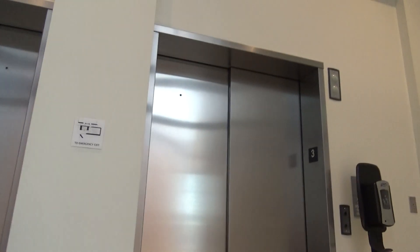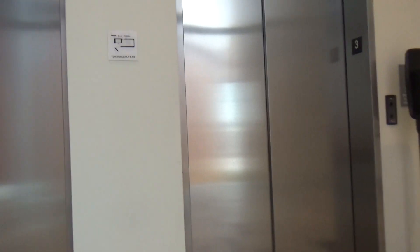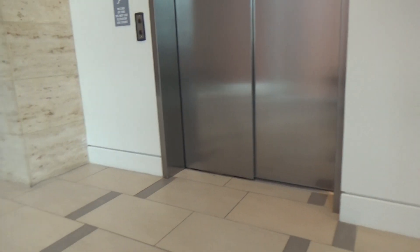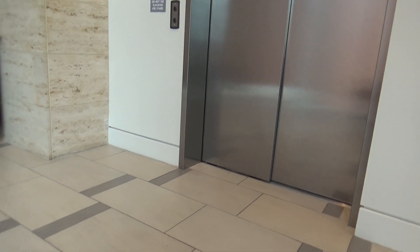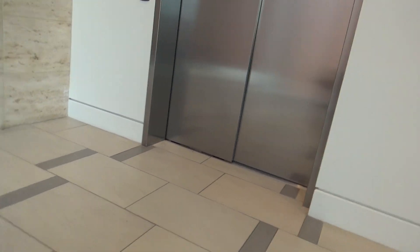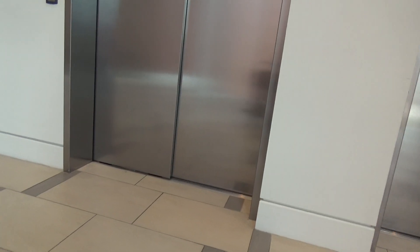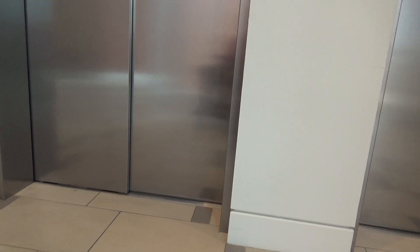These are the elevators here at the Music City Center here in Nashville, Tennessee. We've got some ThyssenKrupp here.